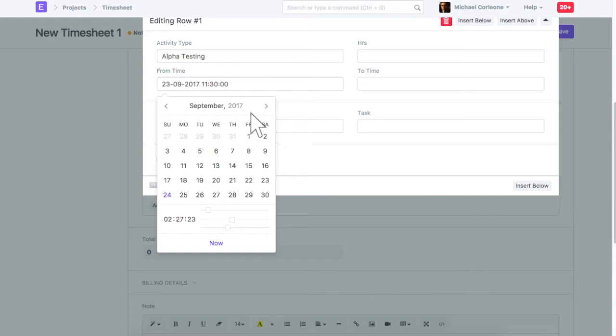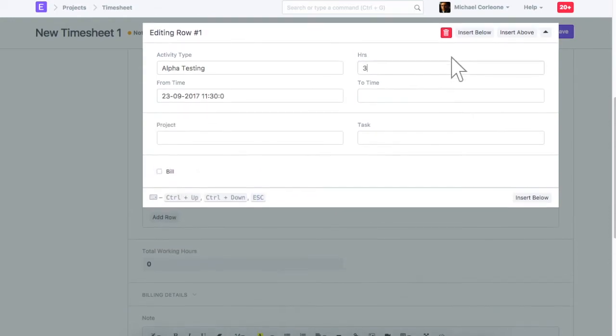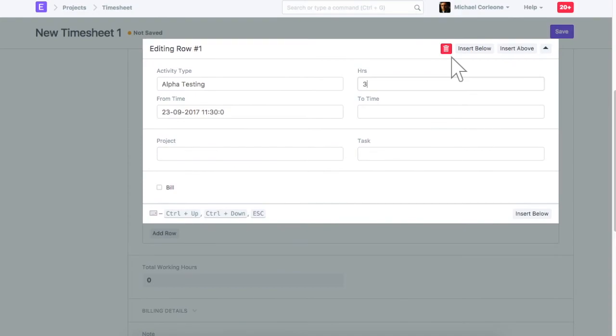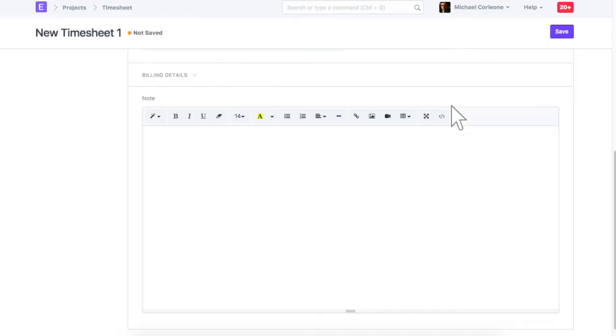Select the task this time was spent on. End time is auto-updated based on start time and hours spent. Save timesheet.